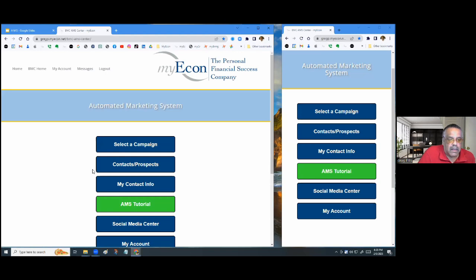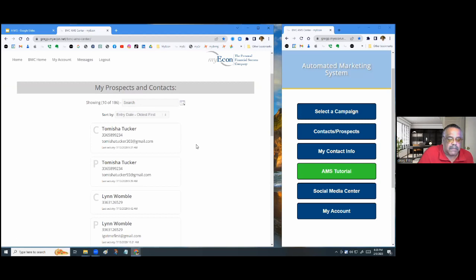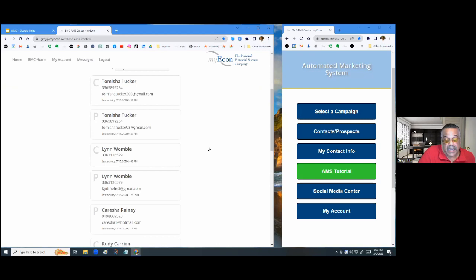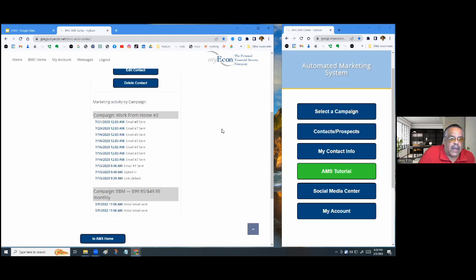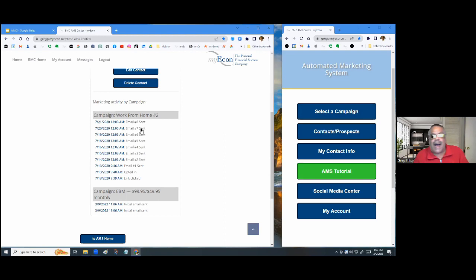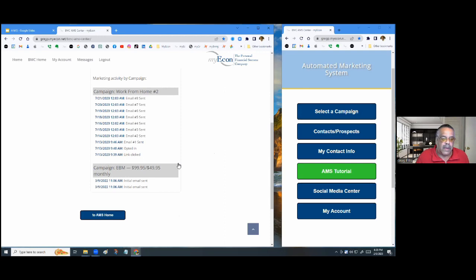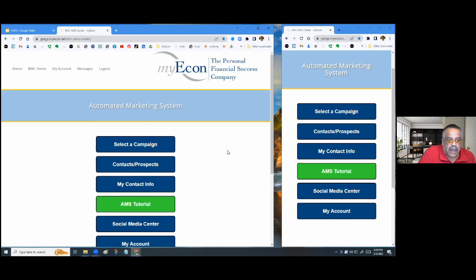The next one is your Contact and Prospect List. This keeps a running list of all the people you've sent the marketing system to. It will show you when the initial email was sent and the first time the person clicked in and opted into the capture page. Once they opt in, the system sends out eight different follow-up emails automatically, so you don't have to worry about following up yourself.